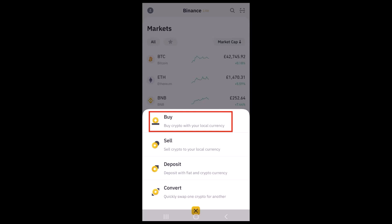First of all, you'll have to log in to your account. Once you're logged in, tap on the wallet icon in the bottom right corner of your screen.